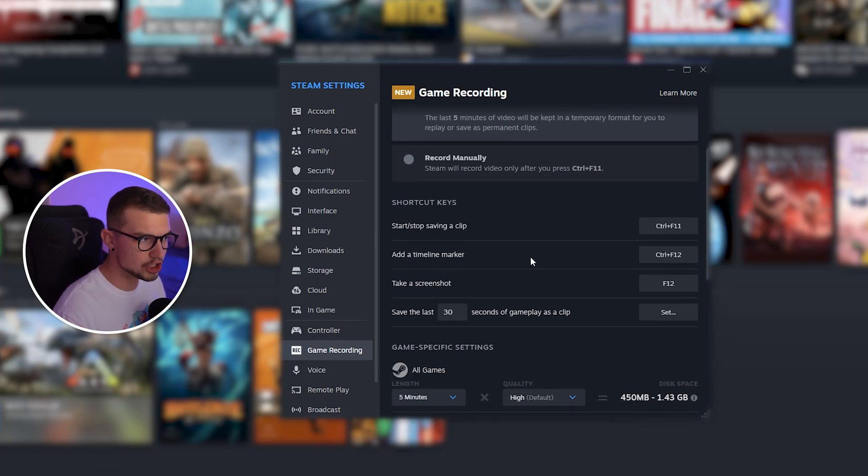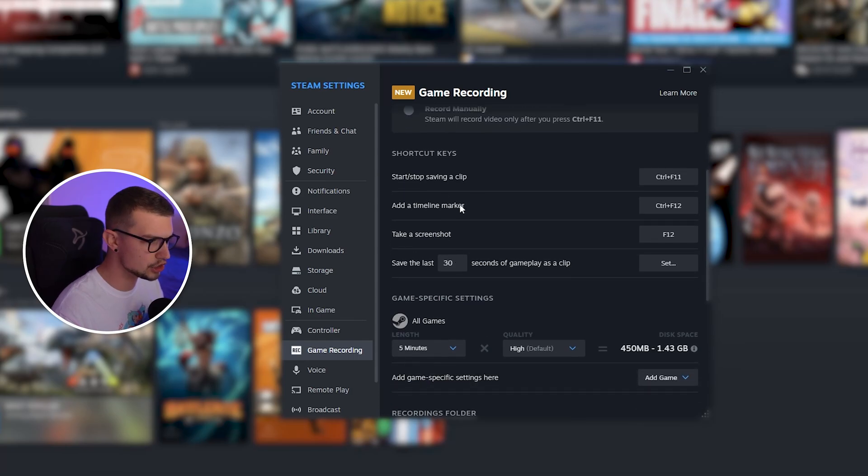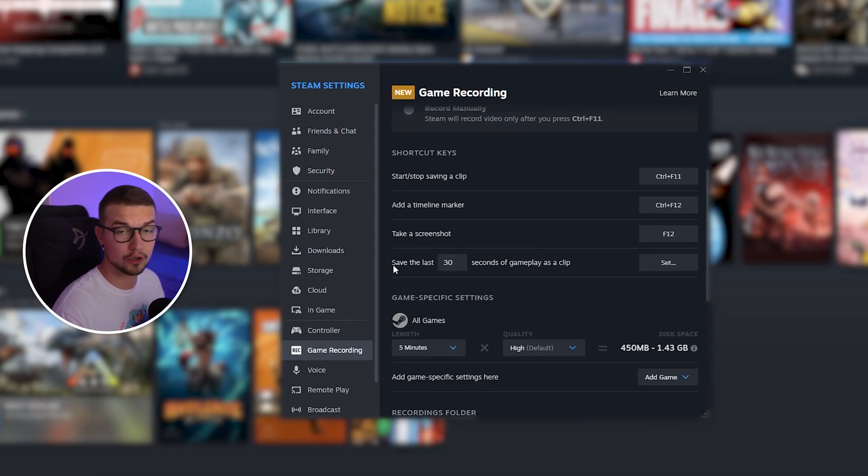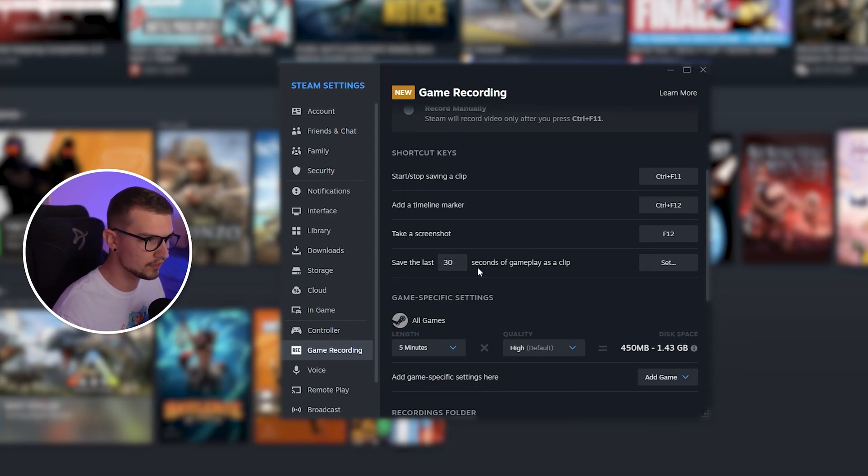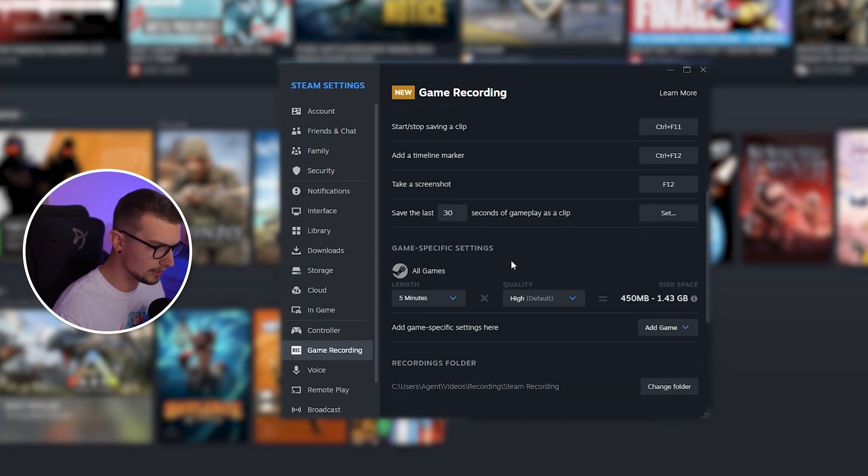You can change the shortcut keys over here. So you do start, stop, and then you can do timeline markers. You can take screenshots, whatever else you want. You can also save the last 30 seconds of the gameplay as a clip. You can set up the button right here for it.